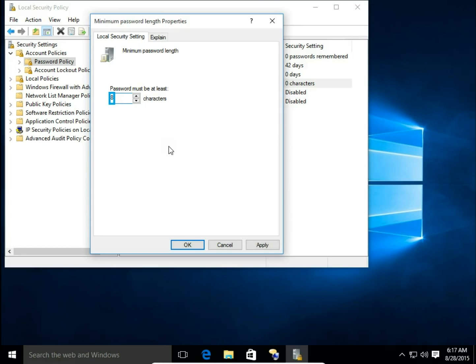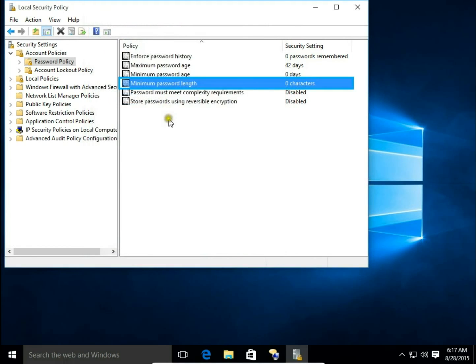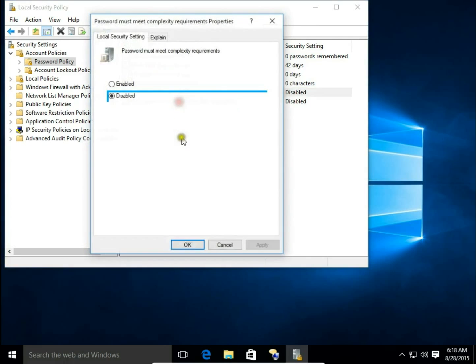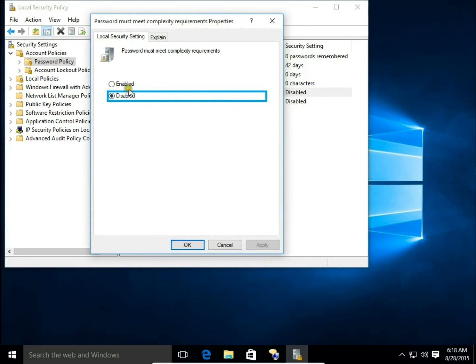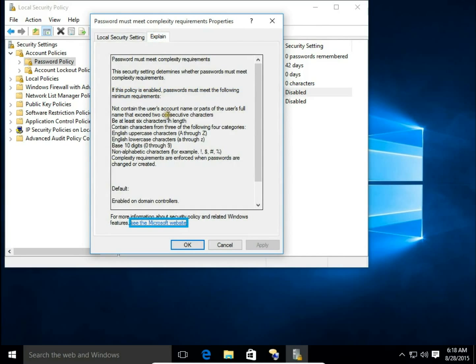Password Must Meet Complexity Requirements - you can enable or disable this function. Password complexity means that the password should be at least six characters and contains